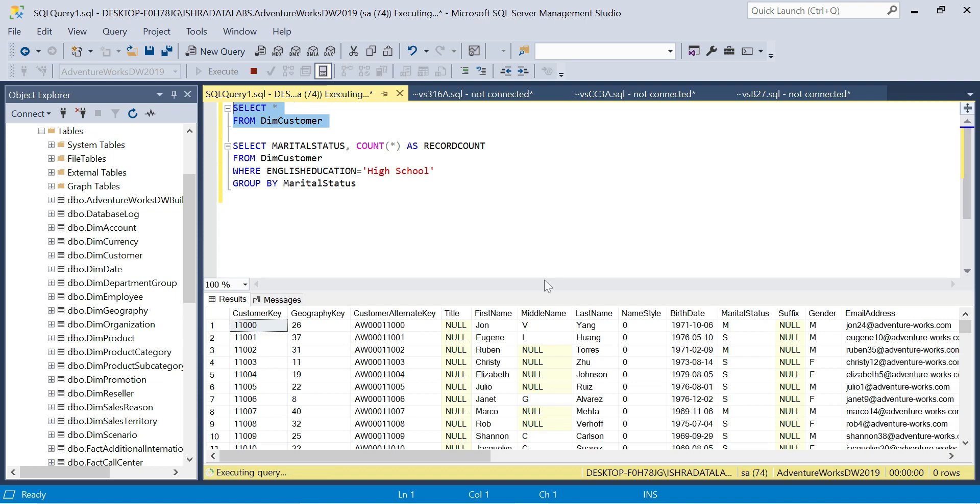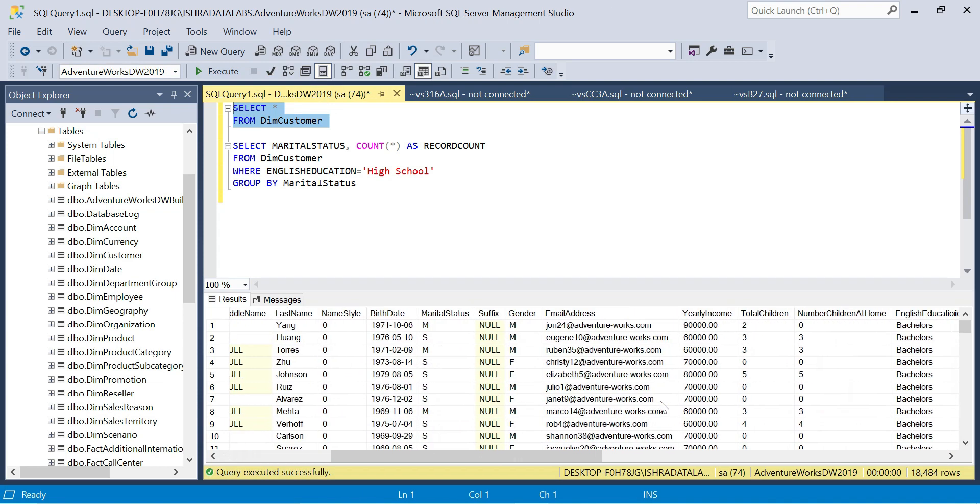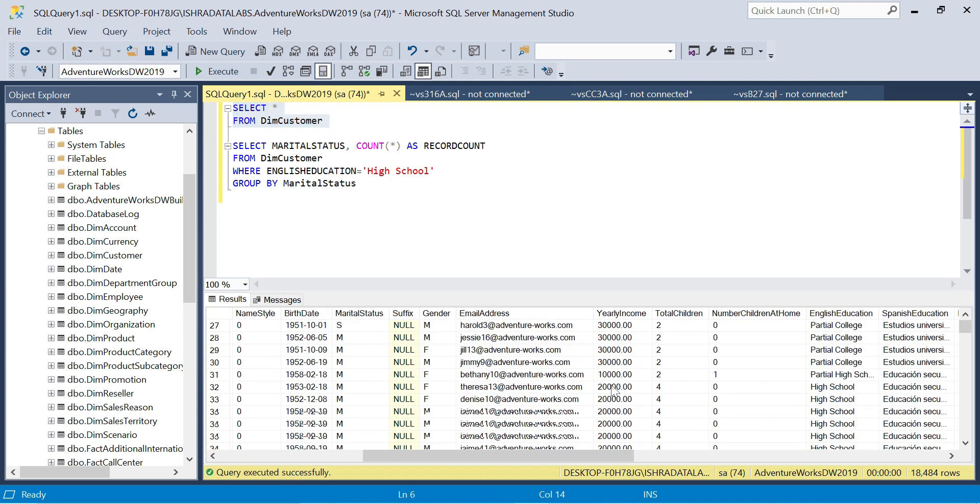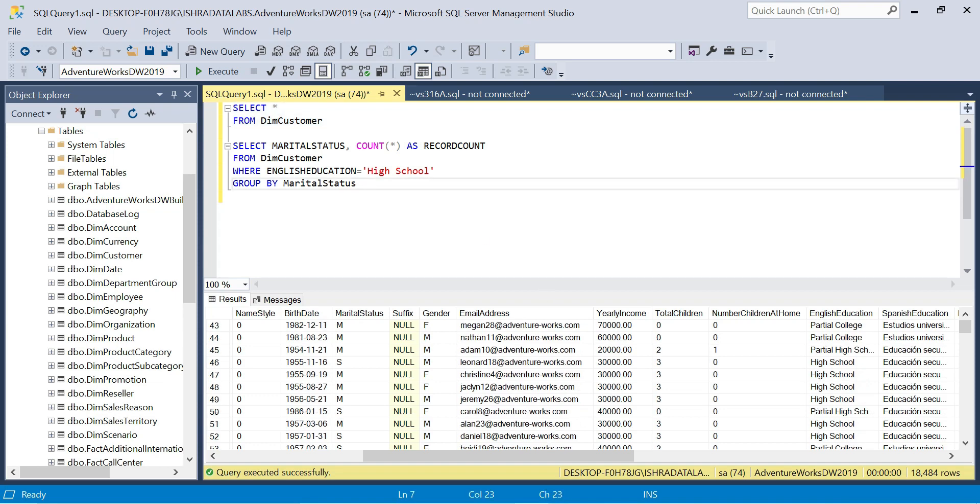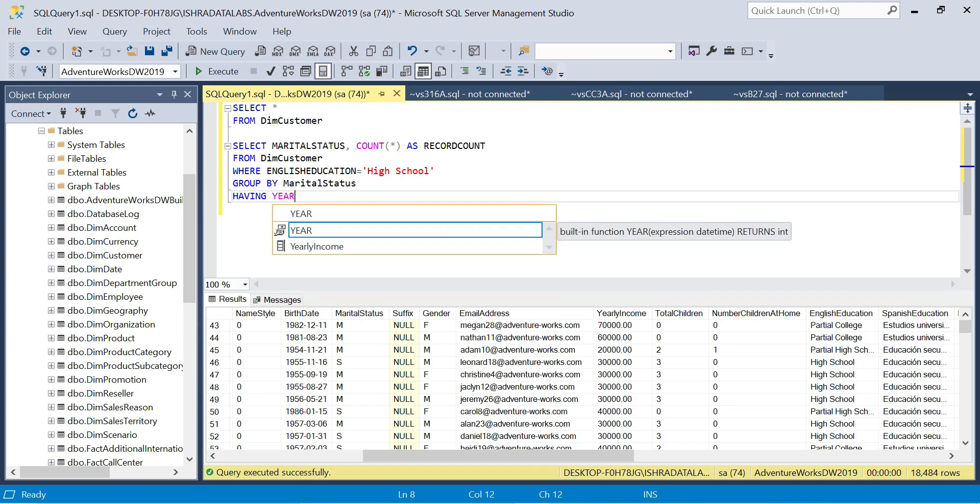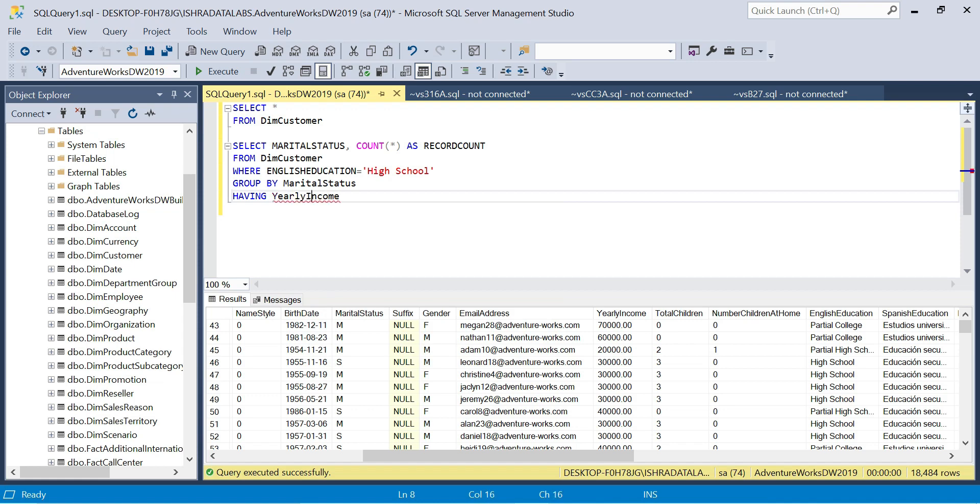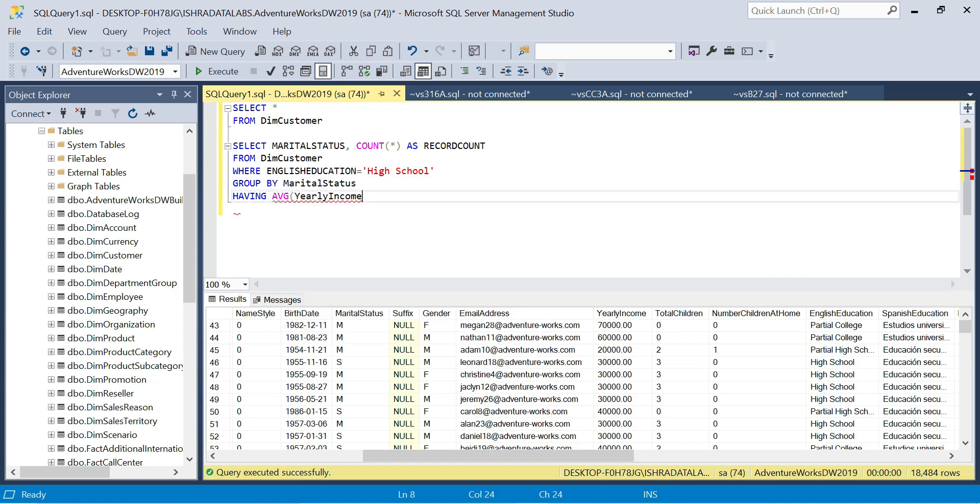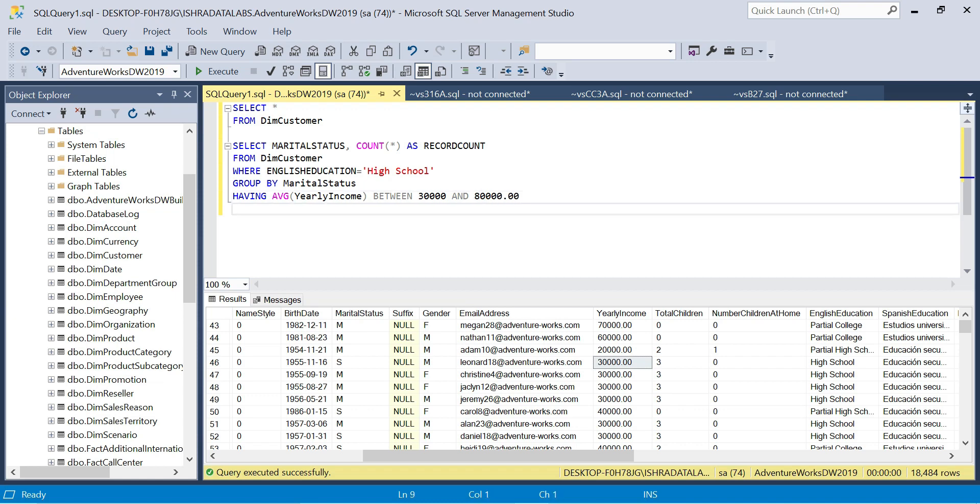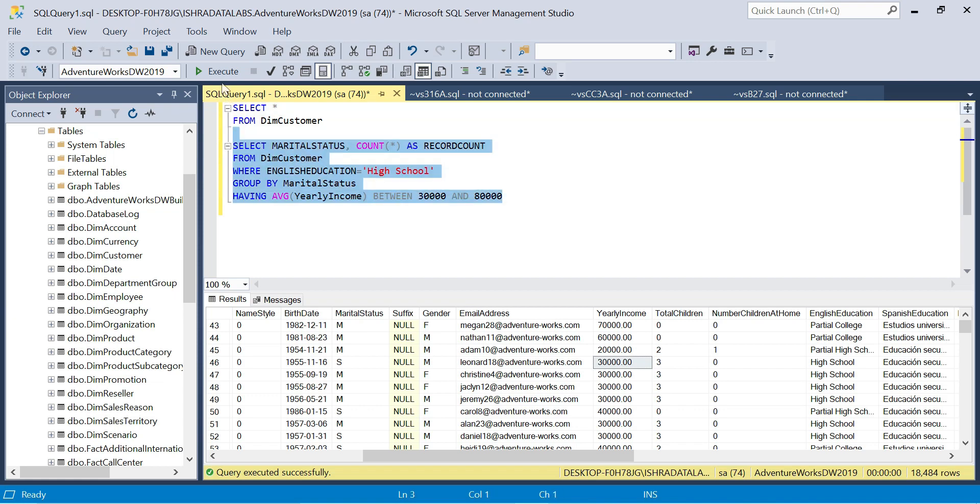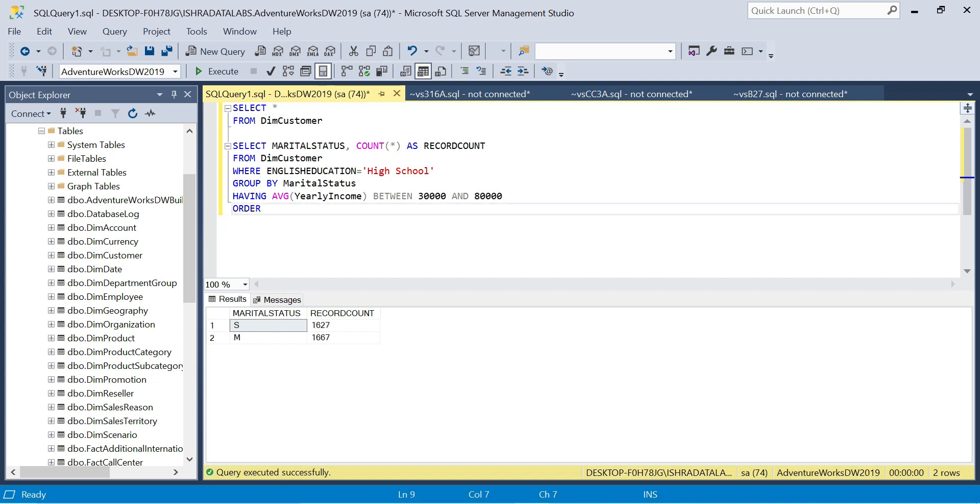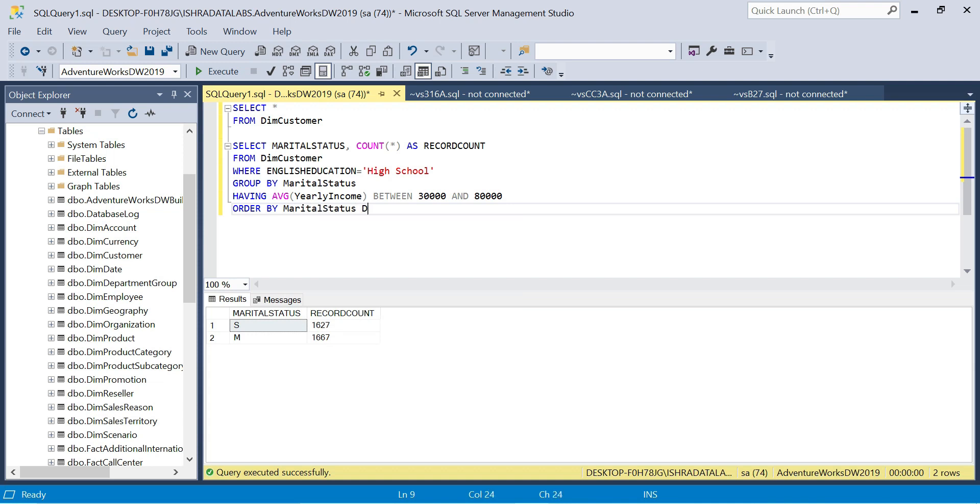Now we're filtered to 1627 records. Next, I'll add HAVING clause for yearly income. HAVING average of yearly income between 30,000 and 80,000.